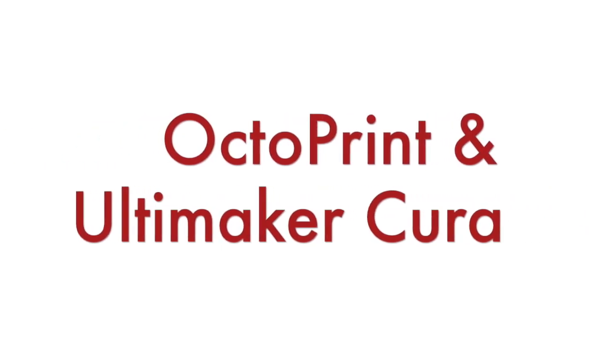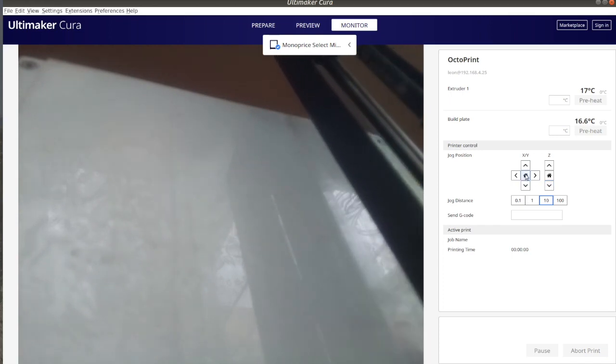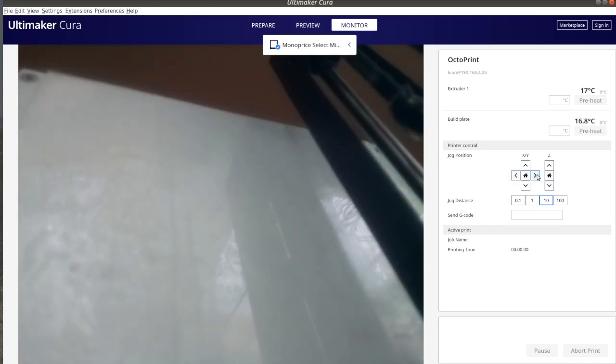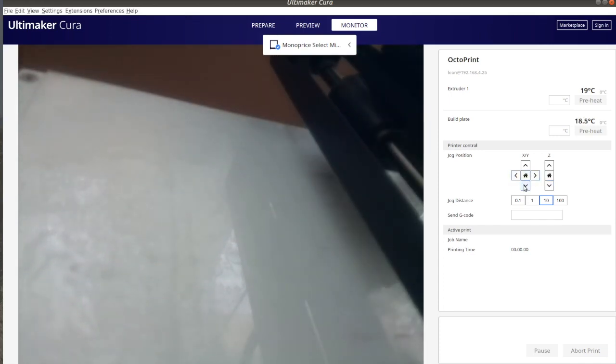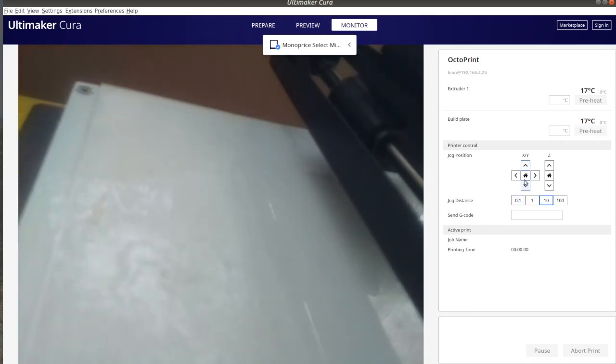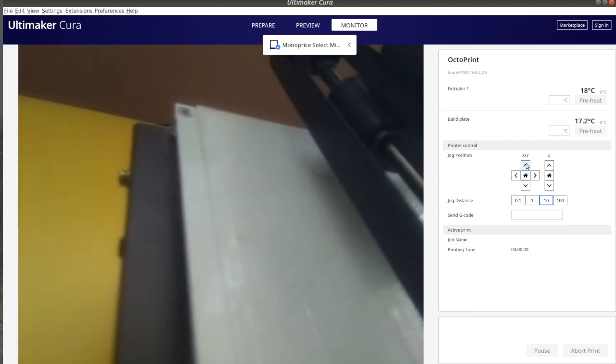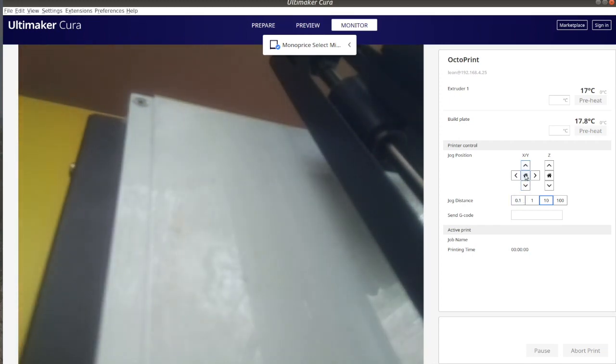Hi, in this short video tutorial you'll learn how to connect Ultimaker Cura to Octoprint. Octoprint is a web interface for controlling 3D printers and Ultimaker Cura is a 3D printer slicing application.